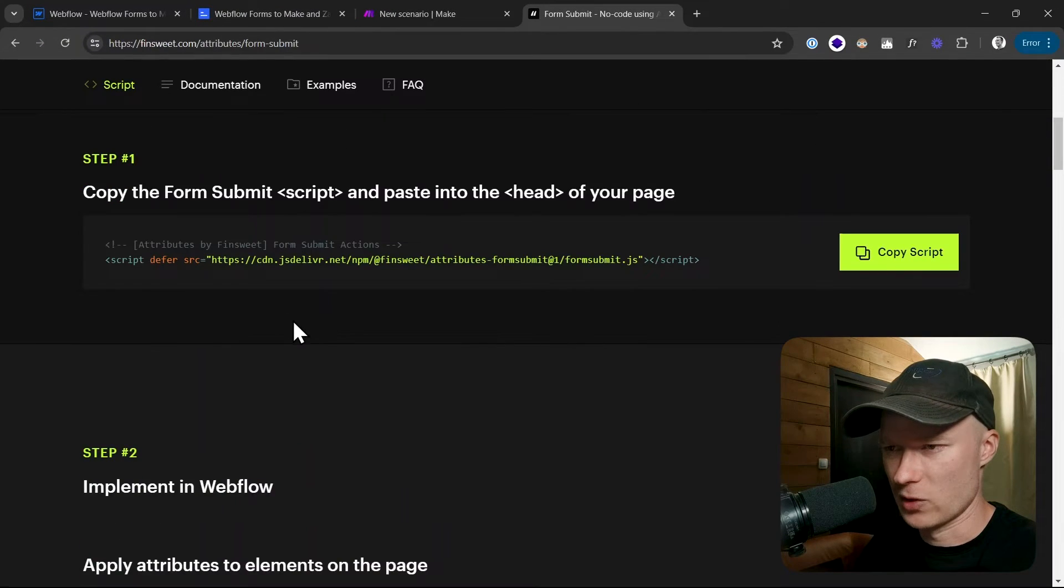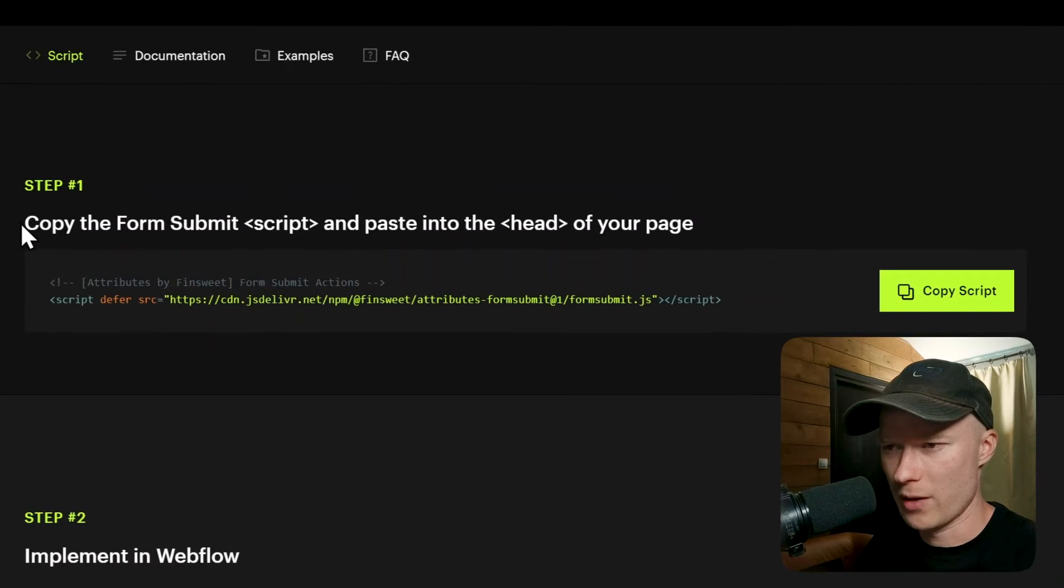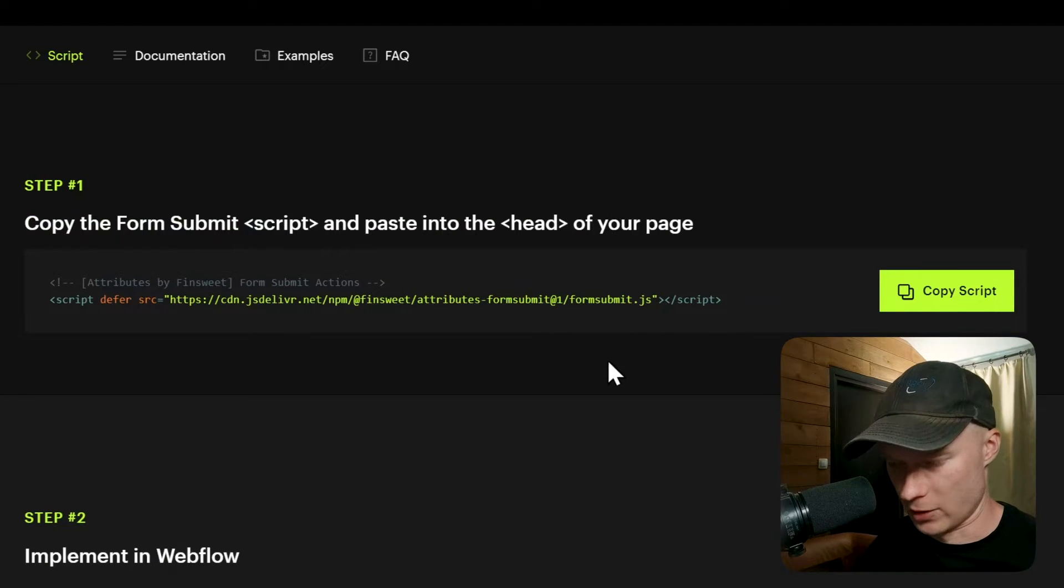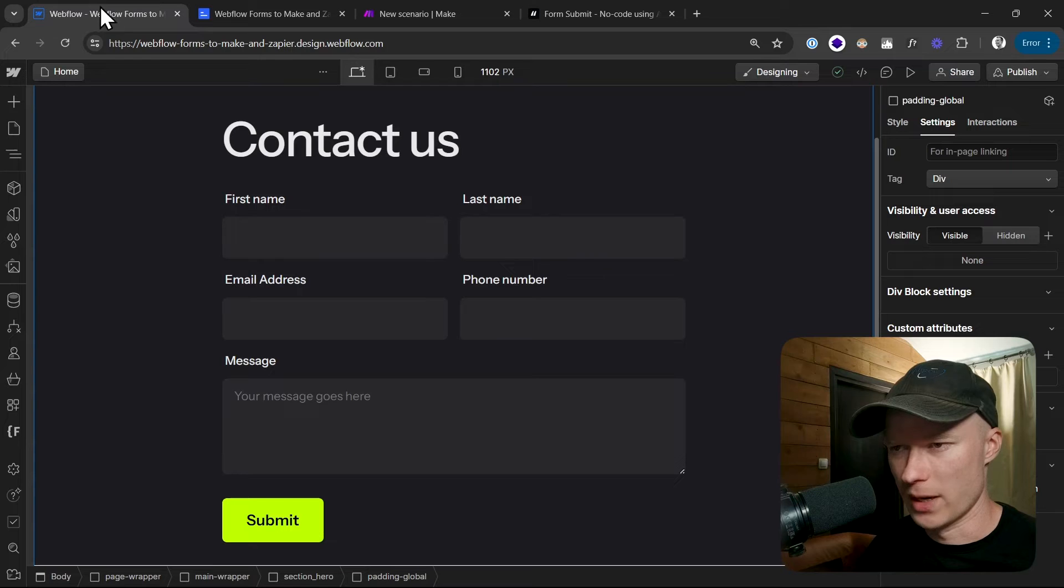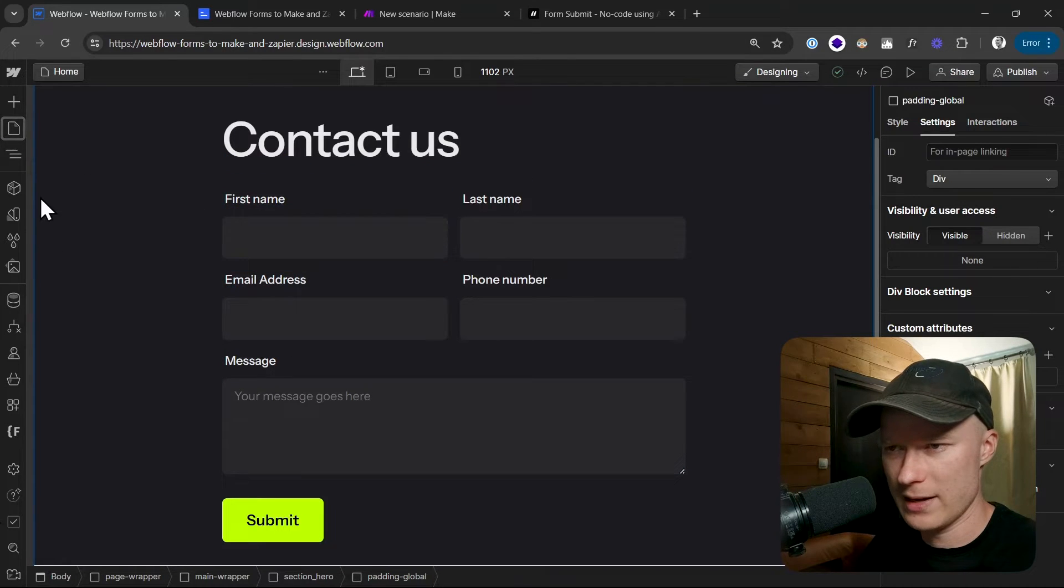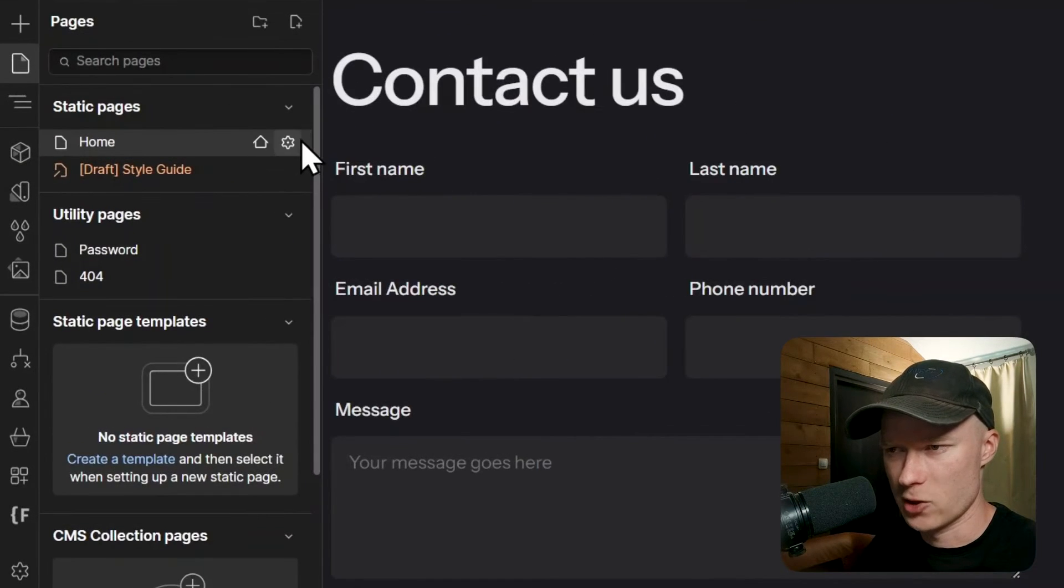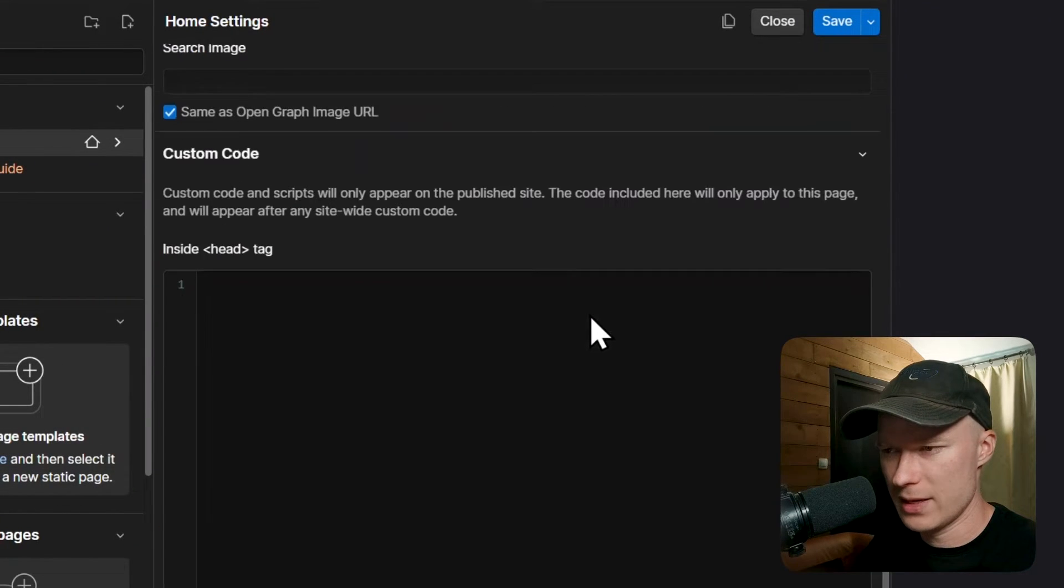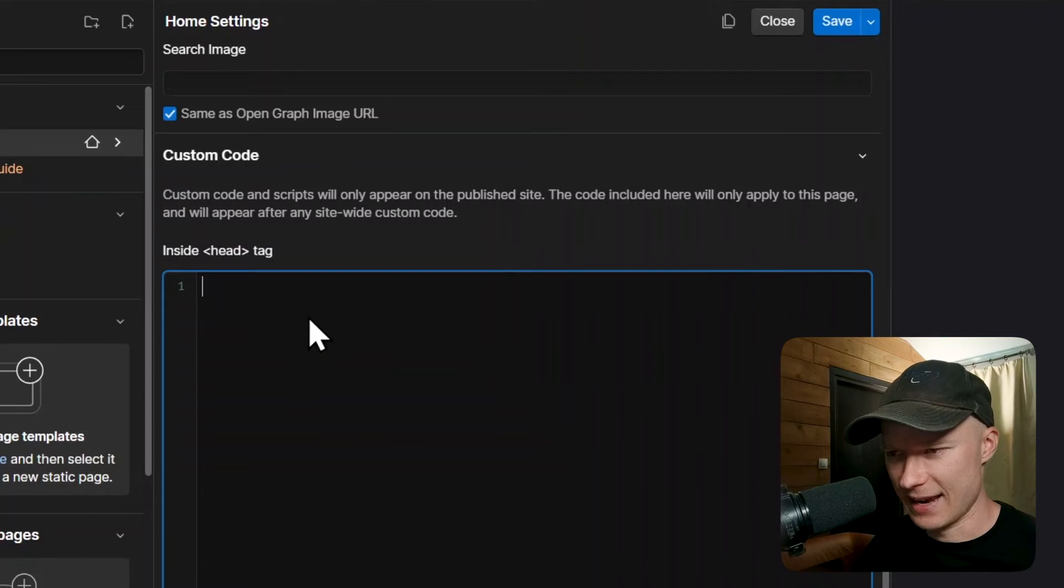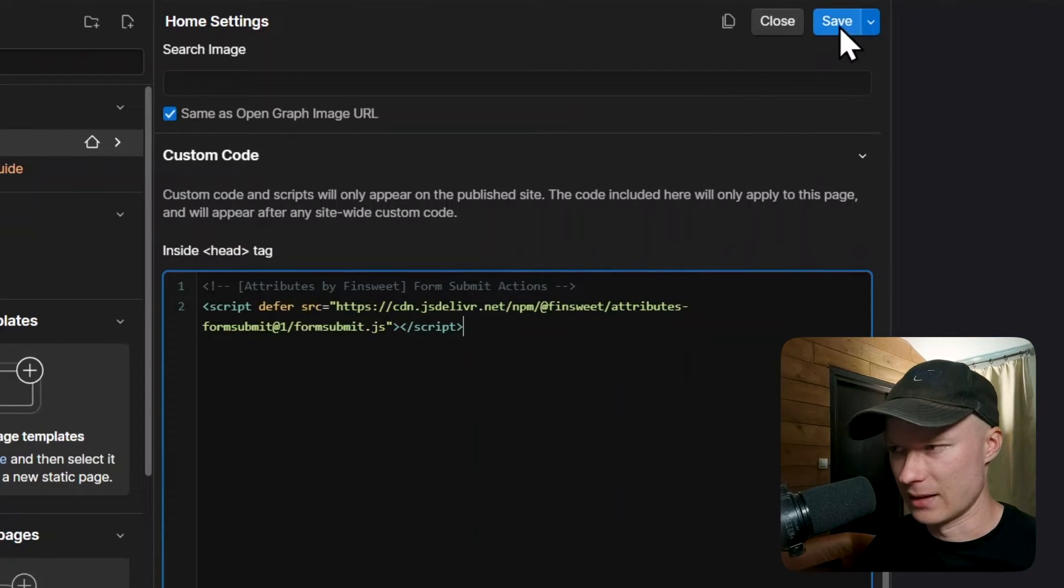To add this functionality, in step number one what we have to do is copy the script to the Webflow page. So I click on copy script here, then I go back to the Webflow project, open the page where the form is located, and then go to the page settings. I scroll down and then inside of the custom code section where it says inside the head tag, I paste this and then I click on save.